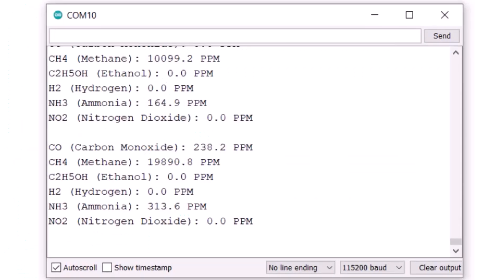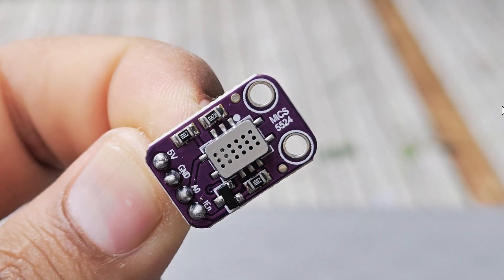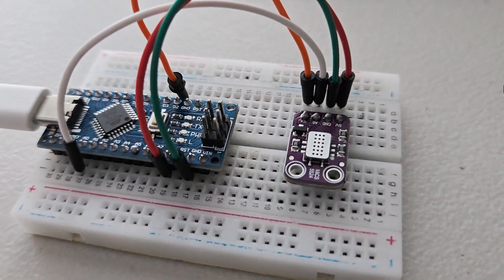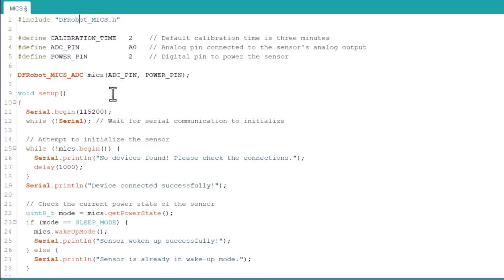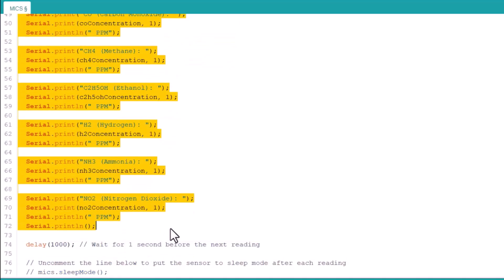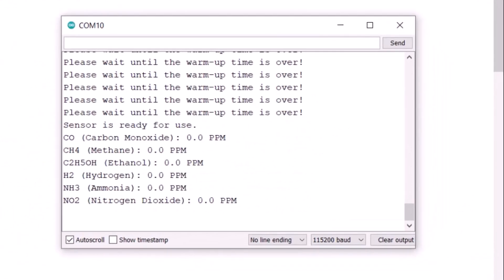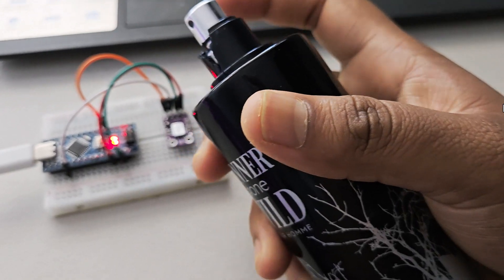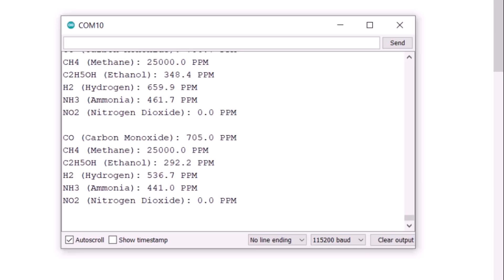Not only detecting the gases, but it can also measure and calculate the concentration of these gases. In this tutorial, we will see how we can use this sensor with a microcontroller like Arduino. We will wire up the sensor first and then write some simple C++ code. The code will help us retrieve the different gas concentrations that can be displayed on the serial screen. We may introduce some gases or aerosols to change the gas concentration. So, let's begin with today's guide.